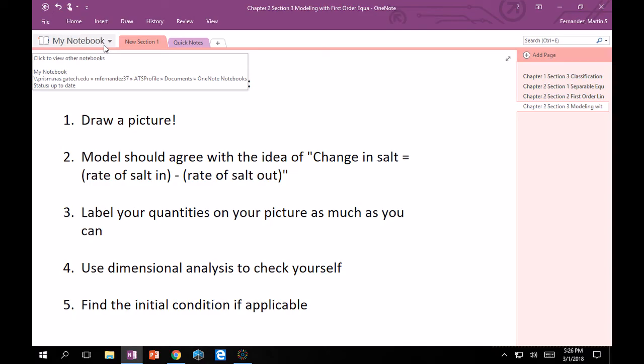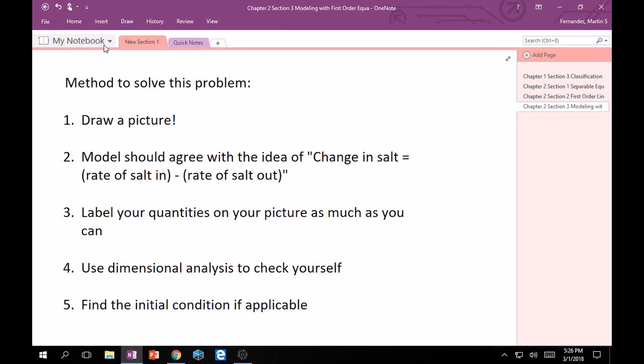Label your quantities in your picture as much as you can. Also very important, make sure you have the units on there. Because if you use dimensional analysis to check yourself, you should be fine. Making sure your units are all the same across the board is going to do wonders for you. Finally, find the initial condition if applicable. When you solve these equations, you get a family of solutions. If you impose an initial condition, you'll be able to find your one particular solution for the given model.